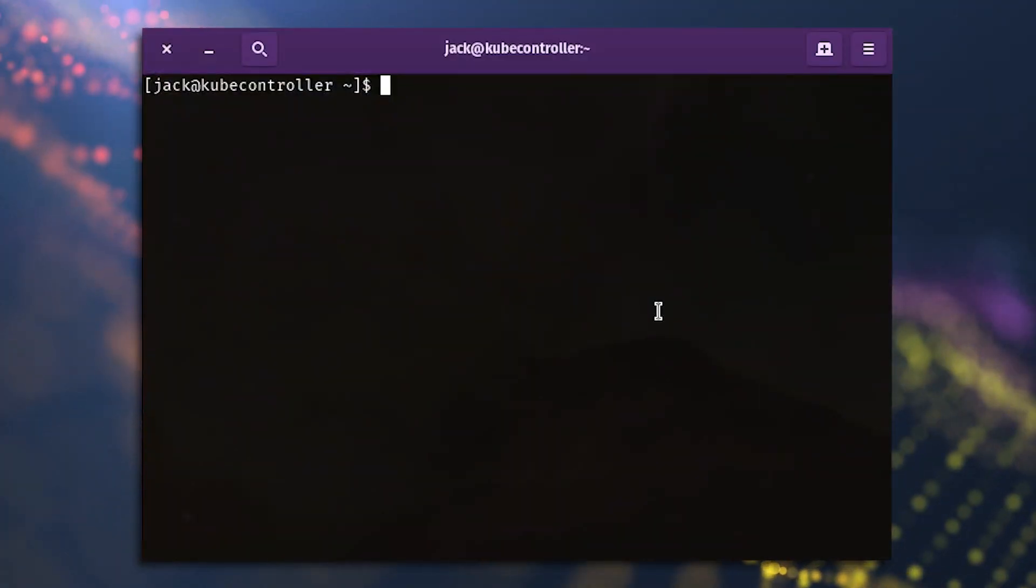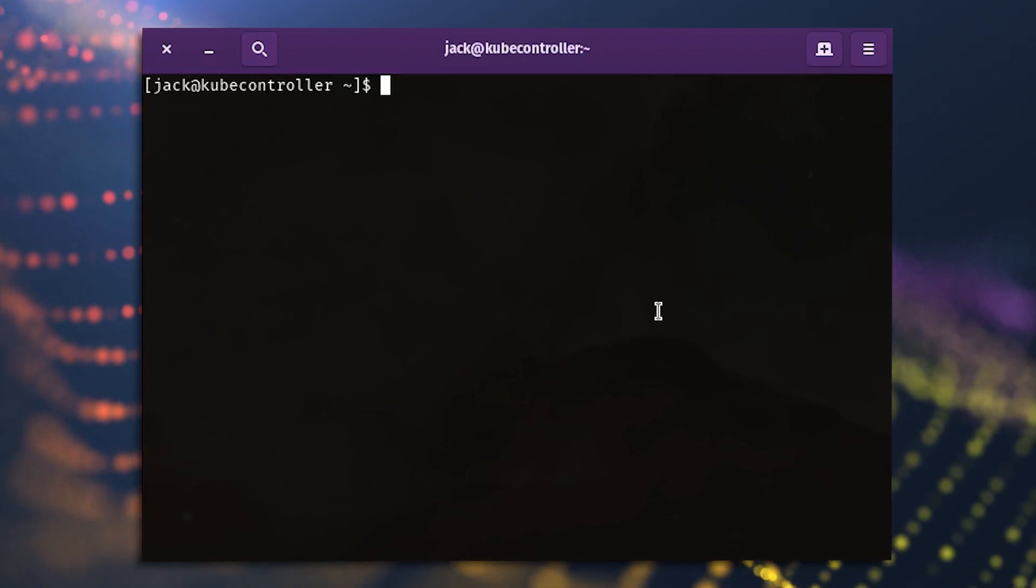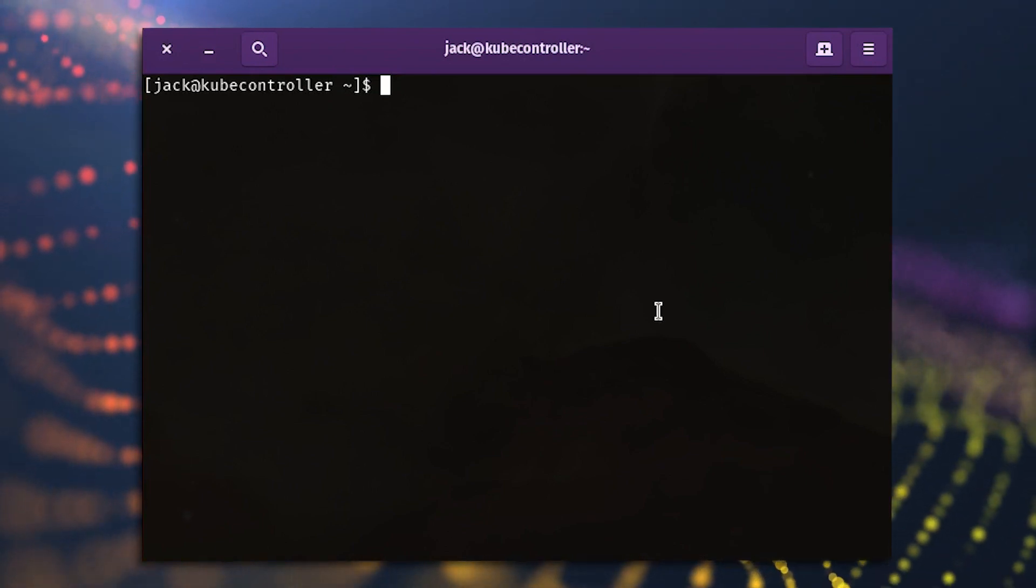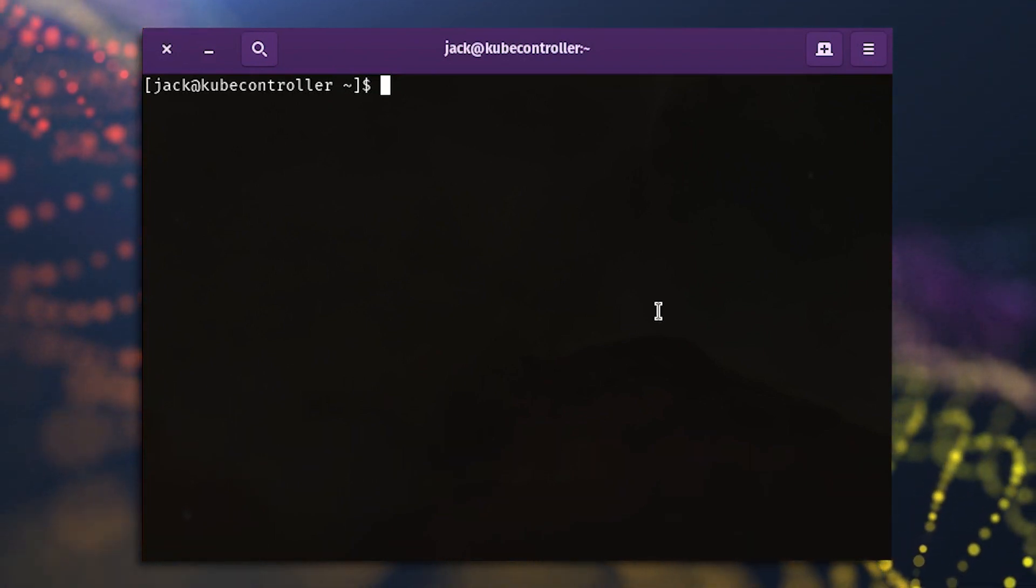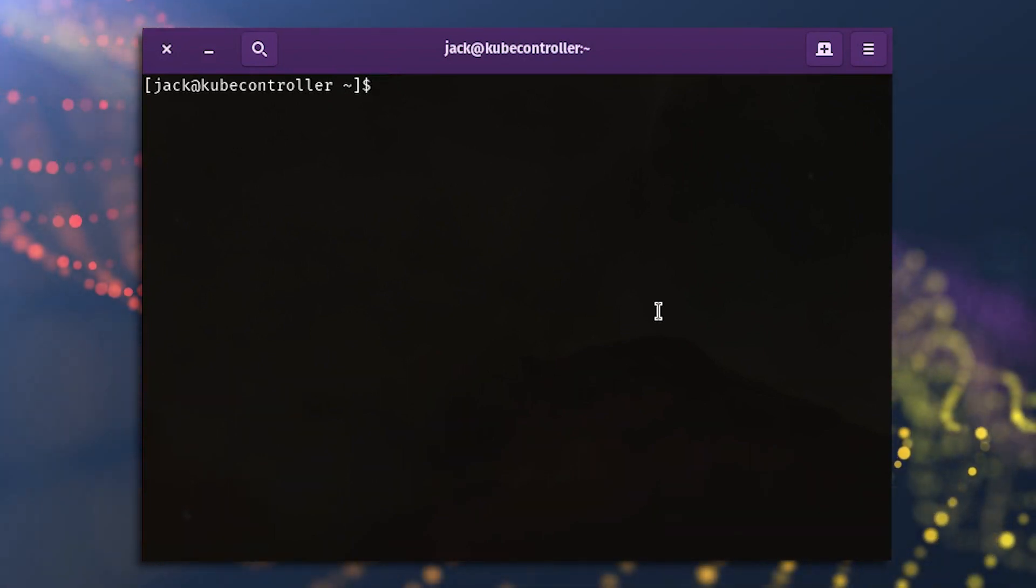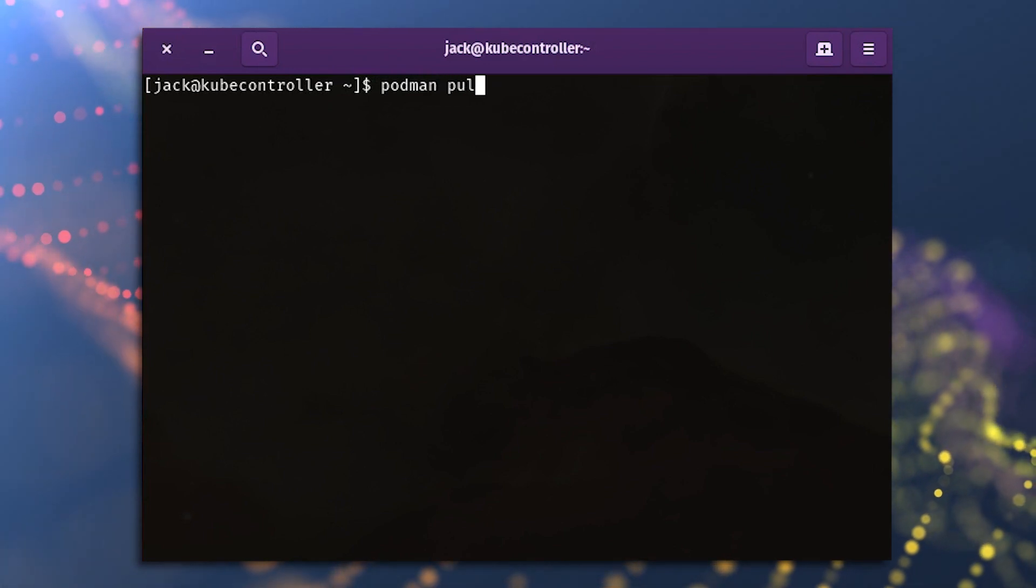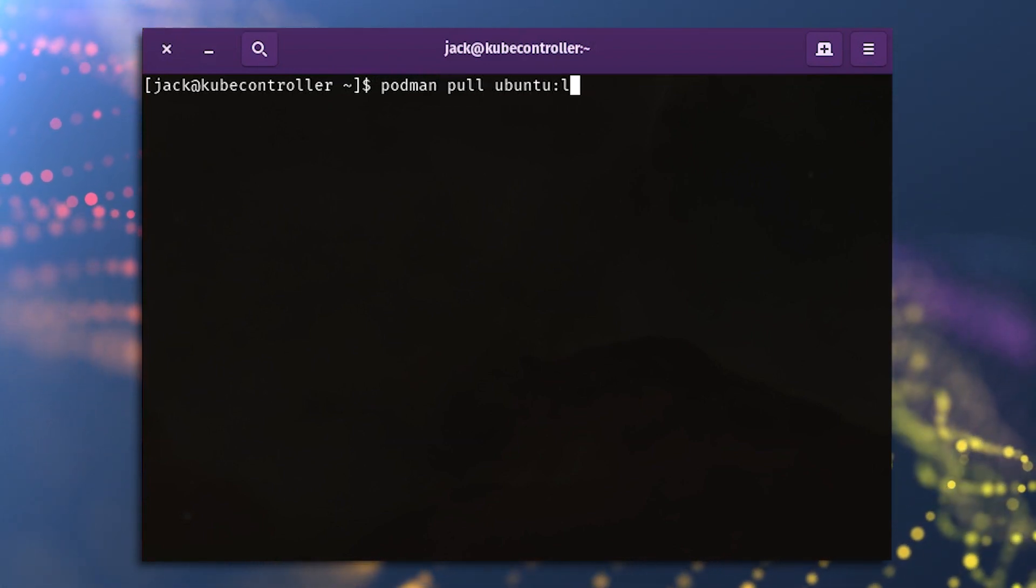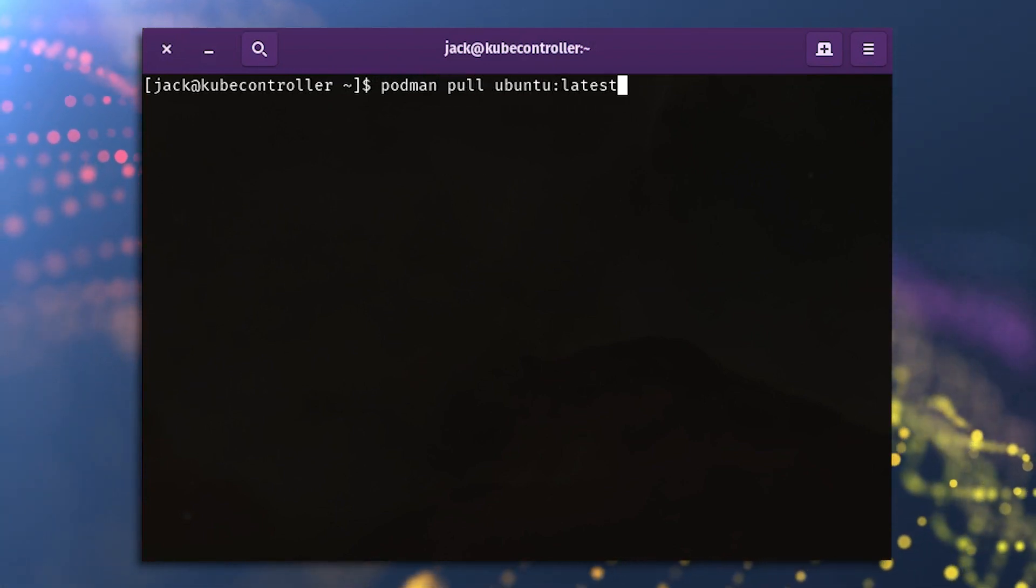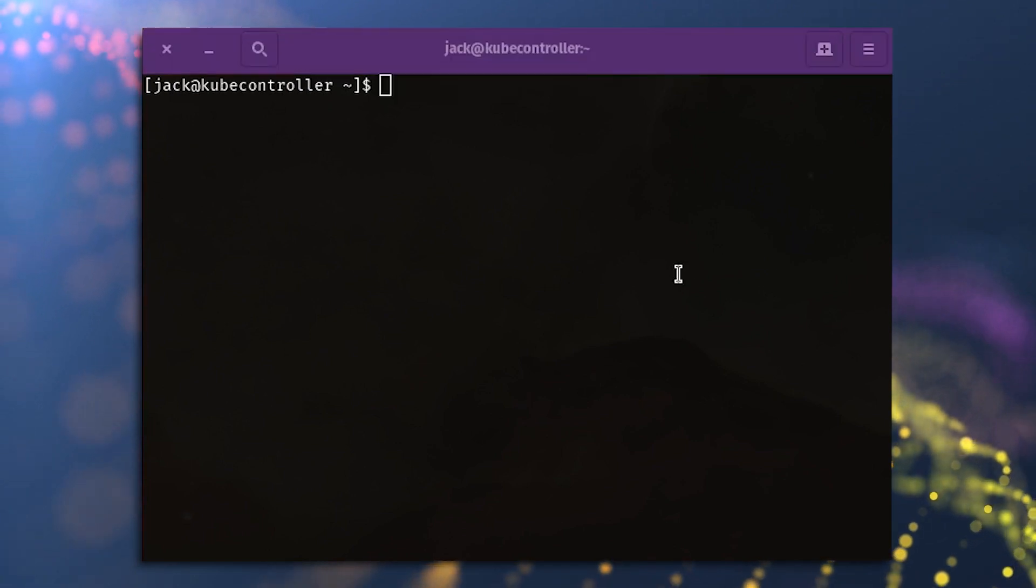The first thing we'll do is pull the latest Ubuntu image from Docker.io. To do that, log in to your Linux distribution, open a terminal window, and issue the command podman pull ubuntu colon latest.